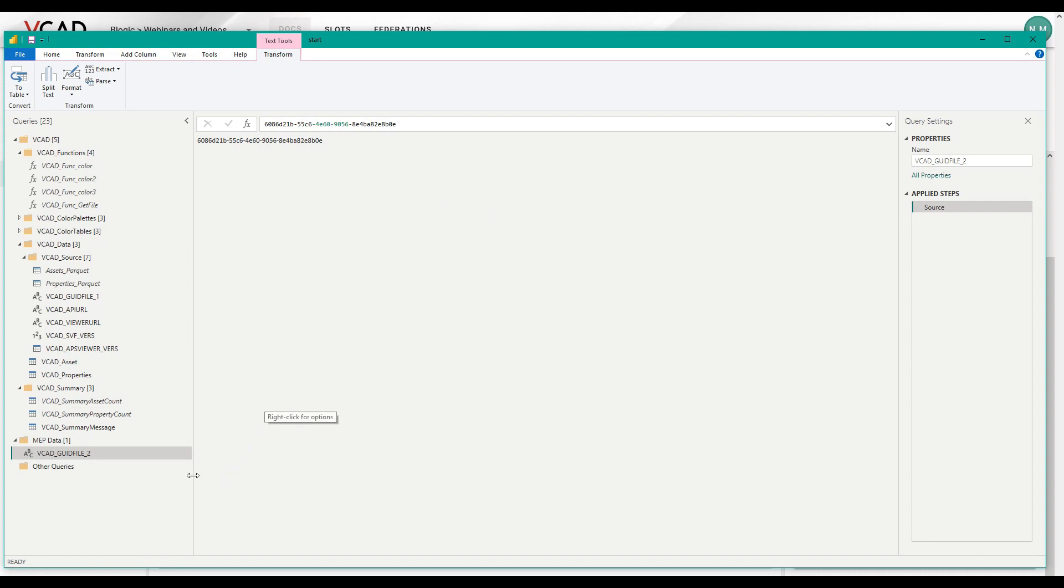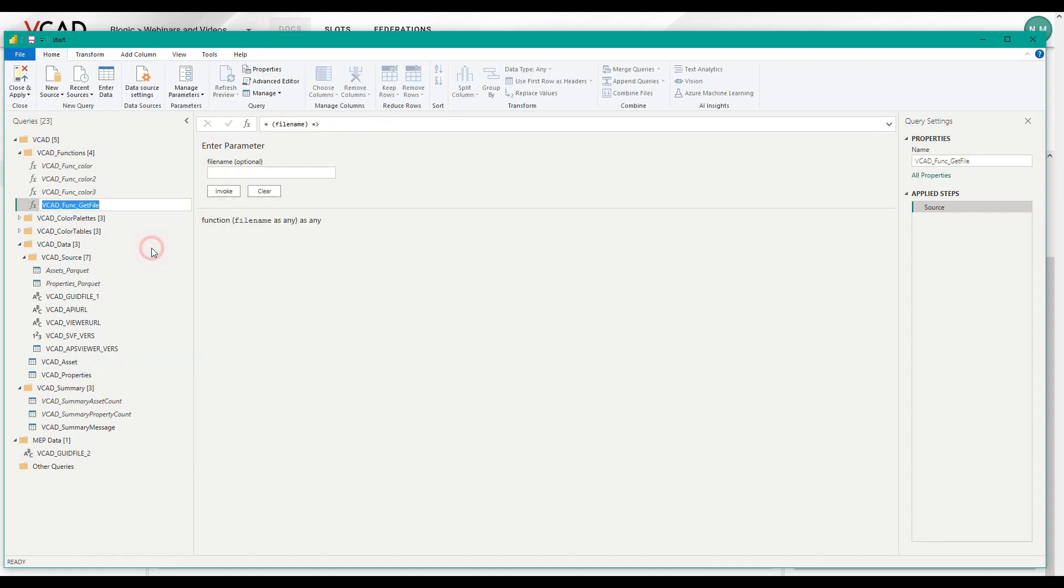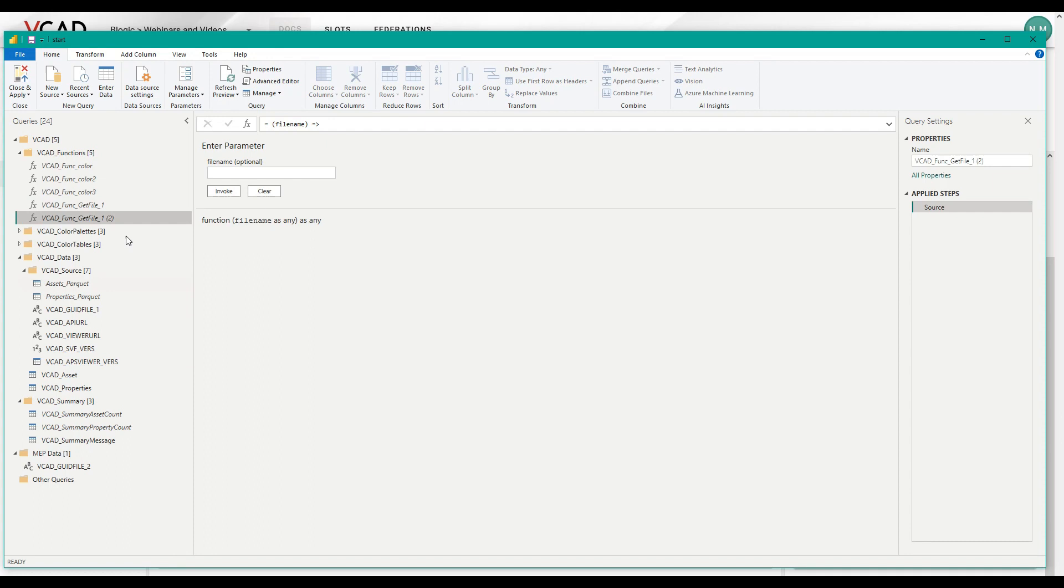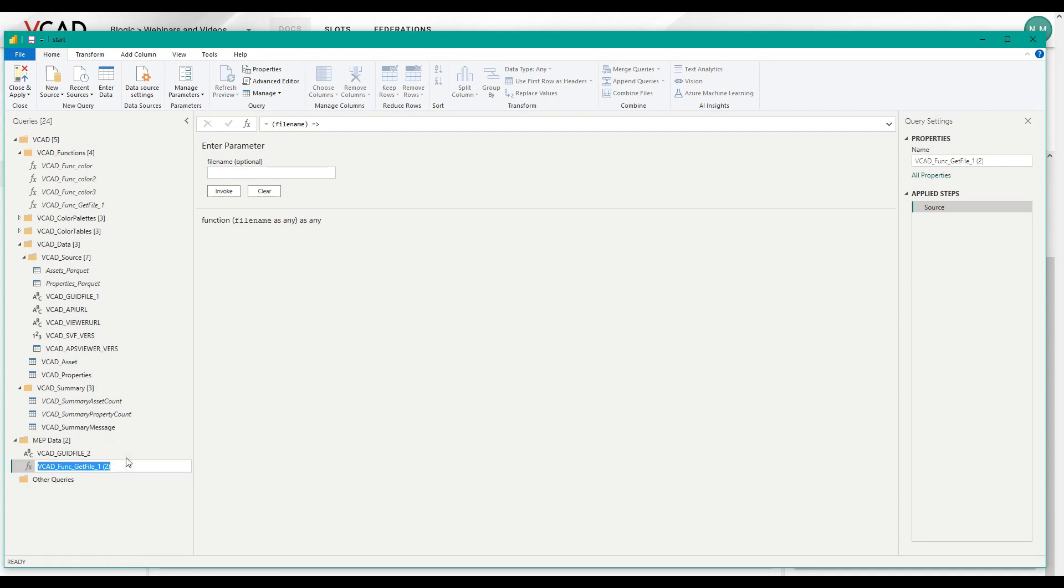Now what we can do is we can sort of walk back our chain of transformations and rebuild that whole structure. So next up was the VCAT func get file. So I'm going to quickly rename this and this will be get file one. Then I'll go ahead and duplicate it and drag it back into my MEP folder. Then I'm going to rename it. There we go. Get func two.